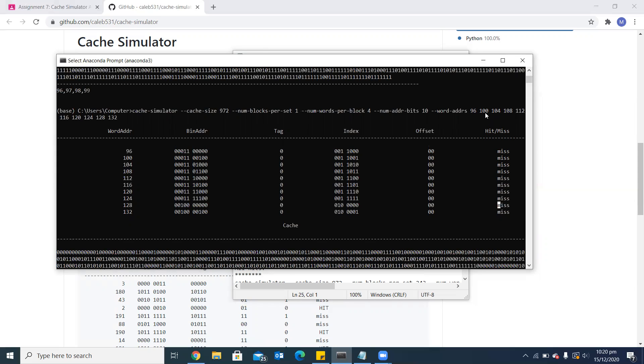If I choose this block of 100, 101, 102, 103, then it will hit. But the third number which I have chosen is 104, which again comes from the next block. That's why we can see that the cache misses all the word addresses.